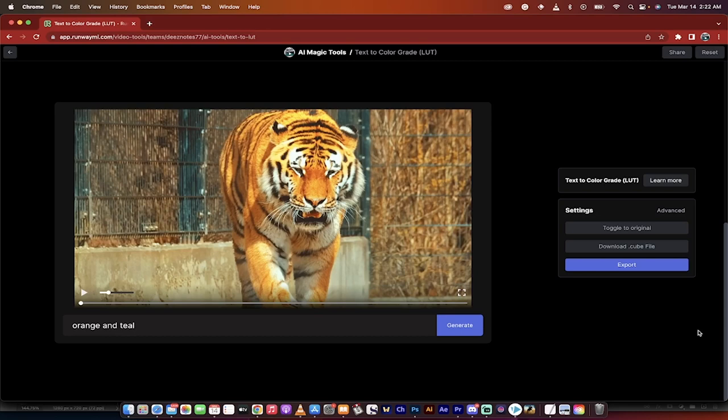Hello everybody, welcome back to another AI tutorial. In this one I'm going to show you how to do basic color correction for free using AI tools.